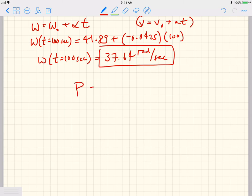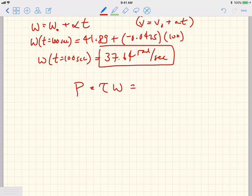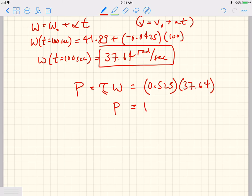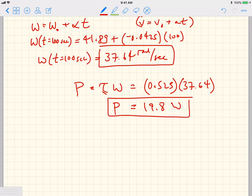Now we're almost done. The power equals the torque times the angular velocity. We have both: P = 0.525 × 37.64 ≈ 19.8 watts. So there's the answer.